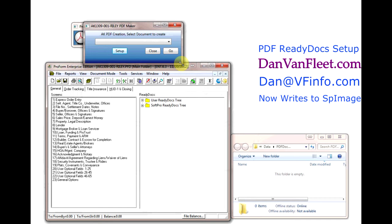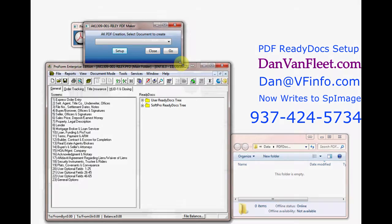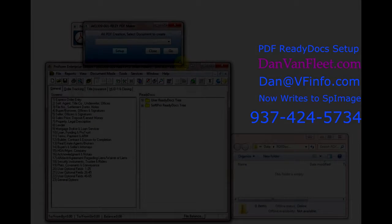If you have any questions, feel free to send me an email. You can give me a call at 937-424-5734. Thanks again for watching. This is Dan Van Fleet. Stop by my blog at danvanfleet.com and see what I have to say about SoftPro and other things.